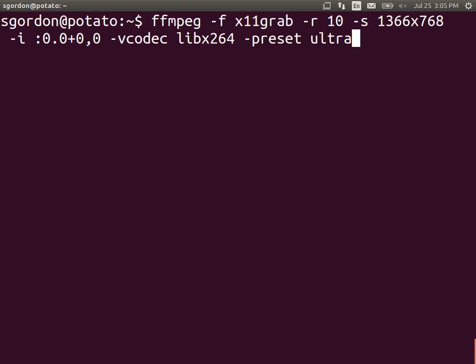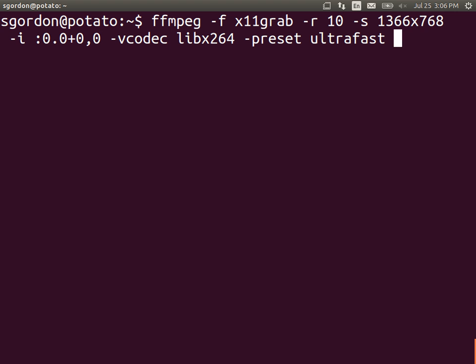When we are recording the screen, we want to do it quickly. We don't want my CPU to slow down trying to create the video. So we set some options to be ultra-fast. That is, maybe lower quality, but it will be fast in encoding. And some other quality indicators. CRF zero, I think it was. Something else.